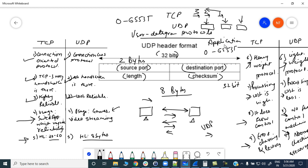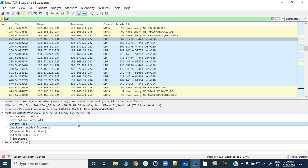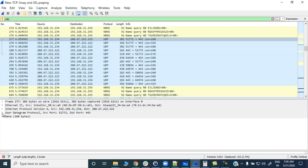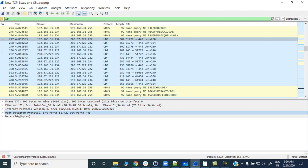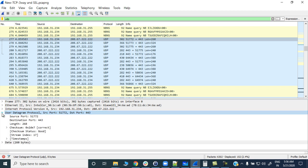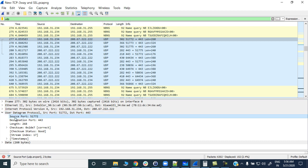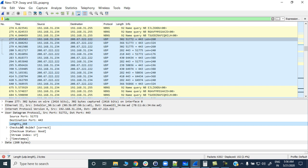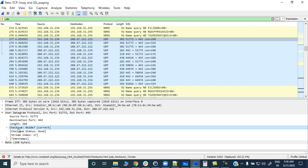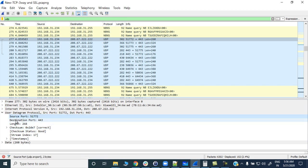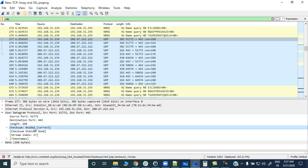Let's verify this information through a Wireshark capture. Looking at a UDP packet: layer two, layer three, layer four — instead of Transmission Control Protocol, we can see User Datagram Protocol. Expanding it, you can see the source port field, destination port field, the length field which tells you the entire length of the segment (not just the header), and the checksum field.